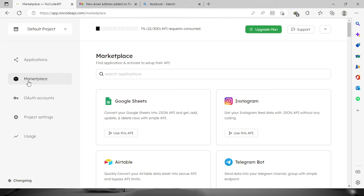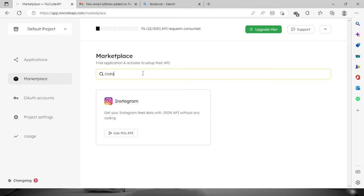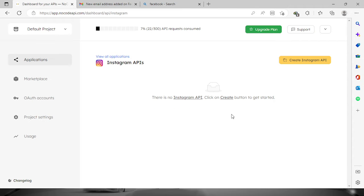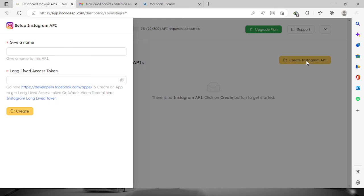Once we're logged in, go to the marketplace and search for Instagram. Click the 'Use this API' button. Since there is no Instagram API yet, we're going to create one — click this button right here and give it a name, let's say 'my Instagram'.